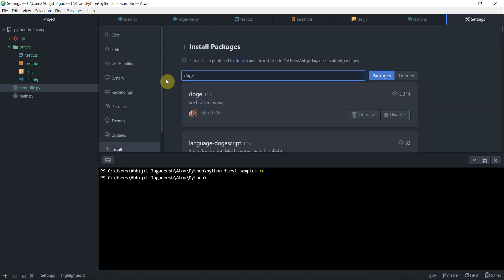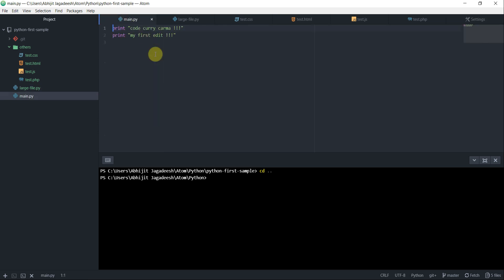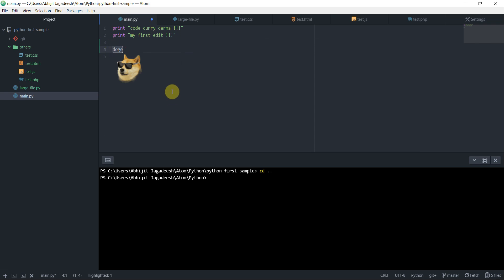Now, let's look at our last package, which is called dodge. And what this package does, once this package is installed, if you in your source file, you type dodge and highlight it, you will get a dodge. That's all. That's all it does. It gives you a dodge image on your editor. Now, how this is useful to someone? I don't know. But I found I was exploring something else and I found this package and I found it's a bit funny. So I thought of sharing it in this video.